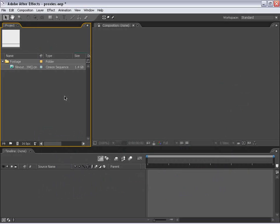Hi, Andrew Kramer here with VideoCopilot.net, and in this tutorial I'm going to show you how to use proxies inside of Adobe After Effects.